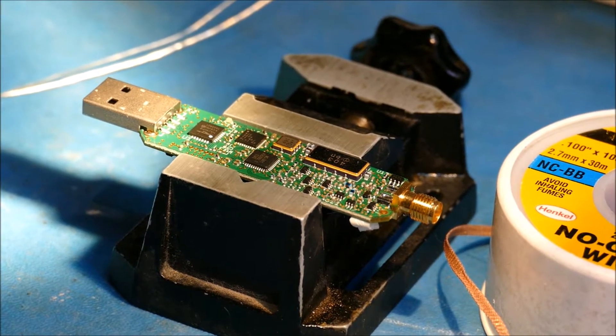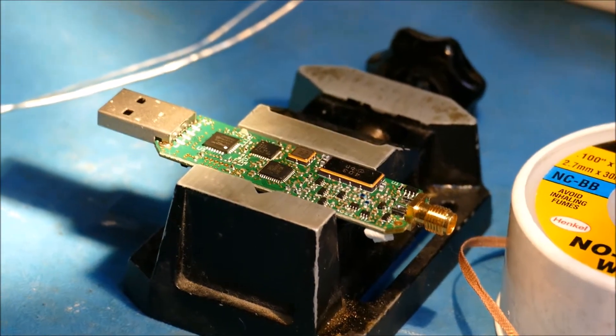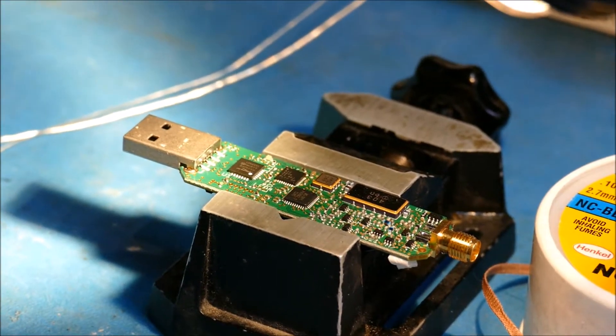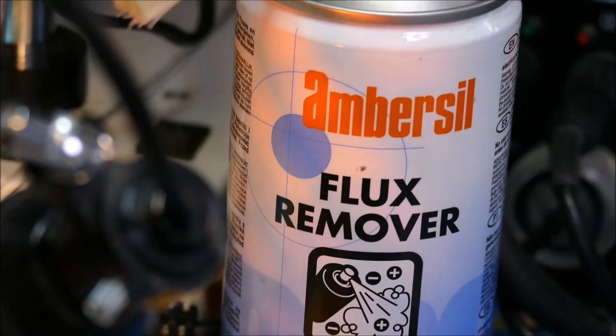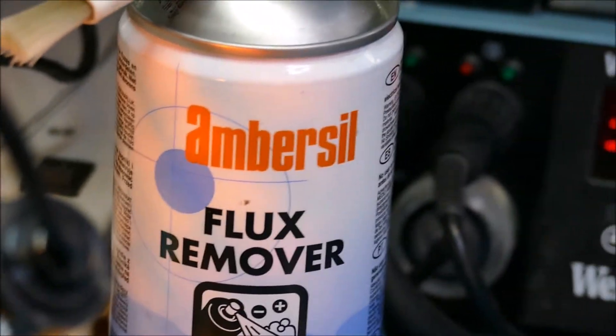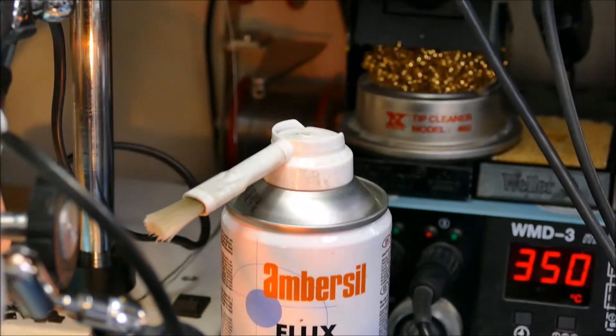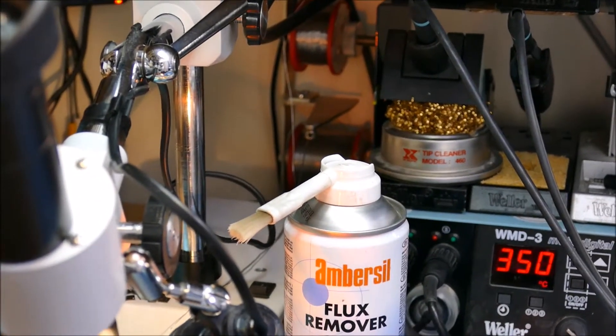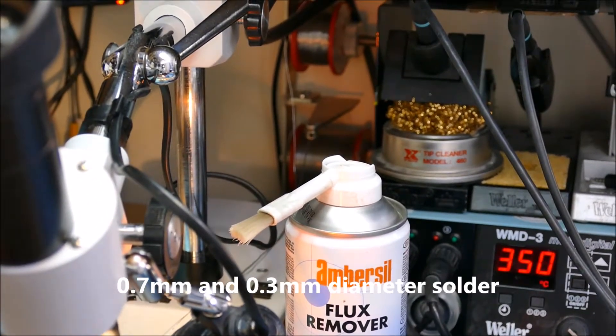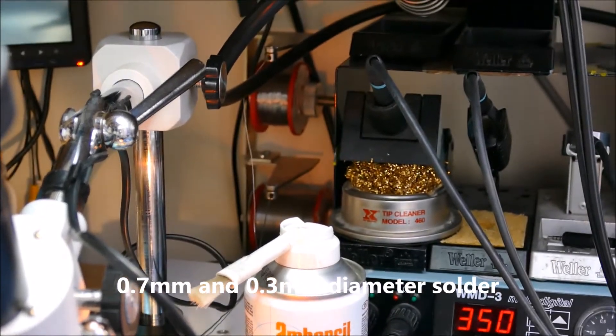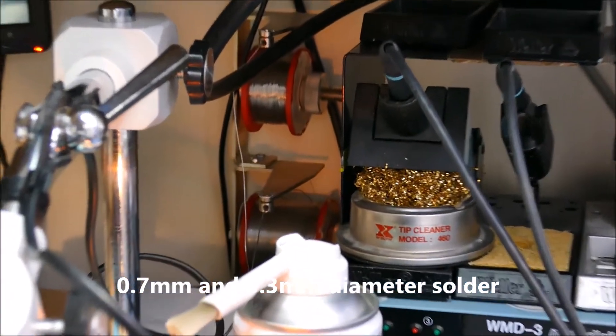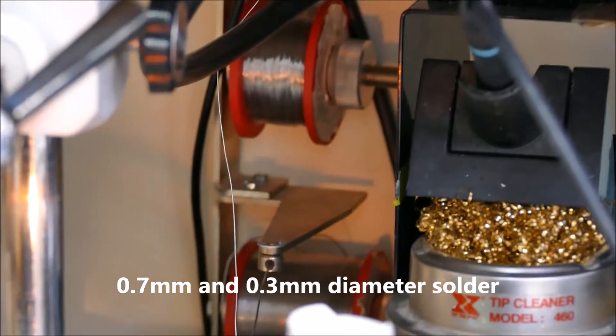You also see in the background there that I've got two different bits of solder. I have two reels of solder. One's a fairly thin, I'm not quite sure how thin it is, but it is very thin.